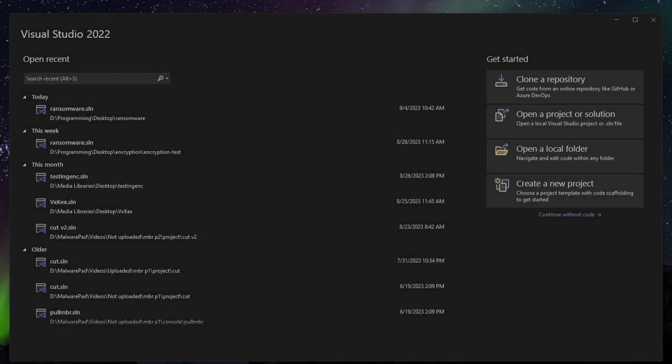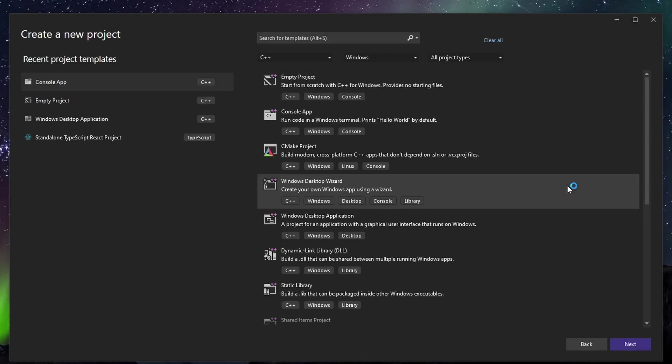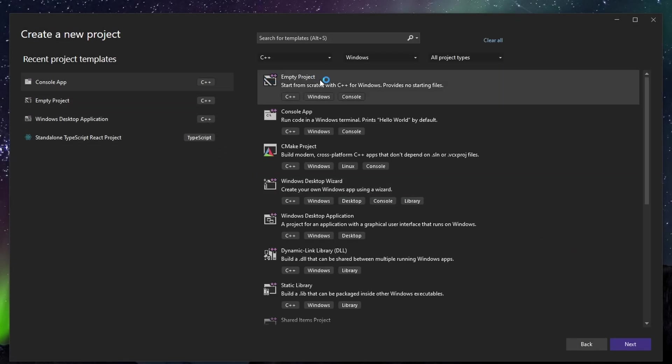Before we initiate this section, I have to say, do not use what I teach you maliciously. As we already know and said countless times on this channel, malware is no joke and you should not use it to your advantage. With the disclaimers out of the way, let's get started.